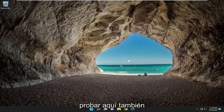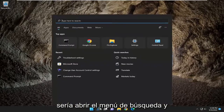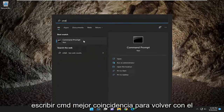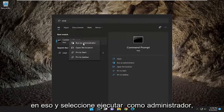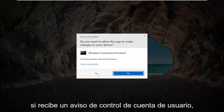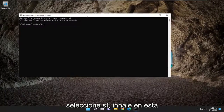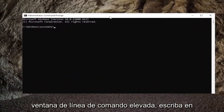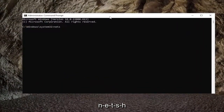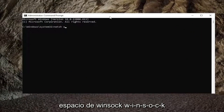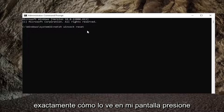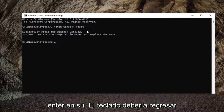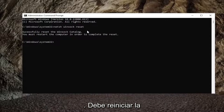Something else you can try here as well would be to open up the search menu and type in CMD. The best match to come back with is command prompt. You want to right click on that and select run as administrator. If you receive a user account control prompt, select yes. Now into this elevated command line window, type in NETSH space Winsock space reset, exactly how you see it on my screen. Hit enter on the keyboard and it should come back with successfully reset the Winsock catalog.